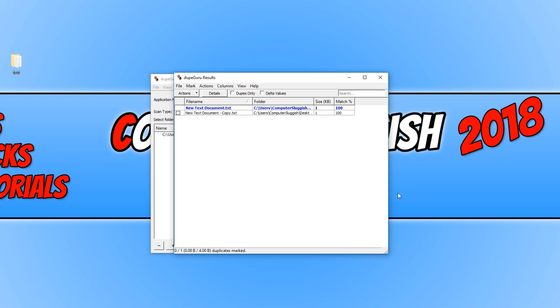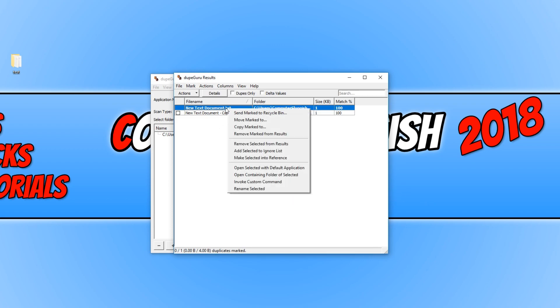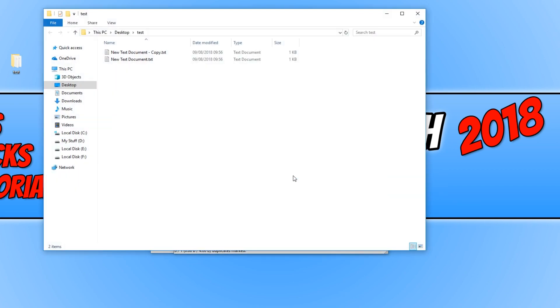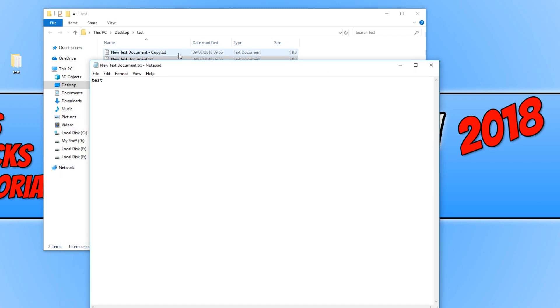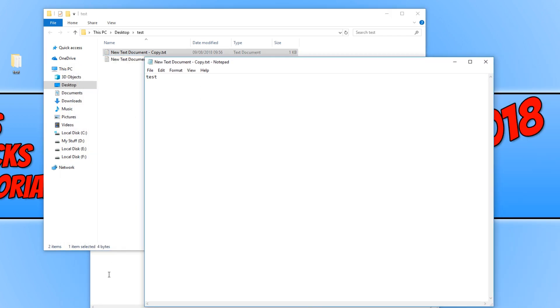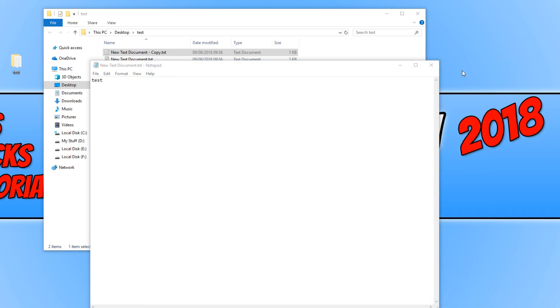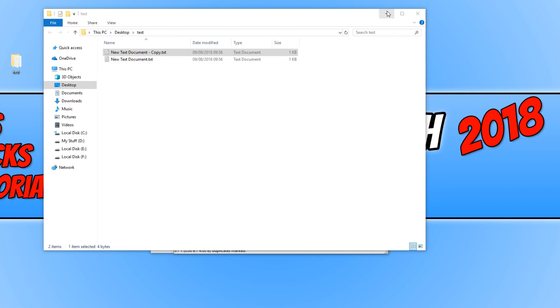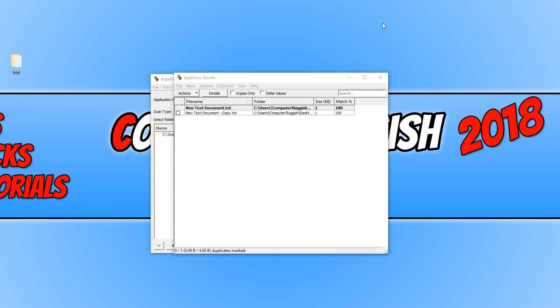It's found my duplicate files. If I right click on the top one and just simply go open containing folder, we can now actually open up each text document. And as you can see, they both have the same text in there, even though they both have a different file name. It doesn't matter. It's managed to detect that they are both the same file and it will do this for pictures as well. And music is a really good program.